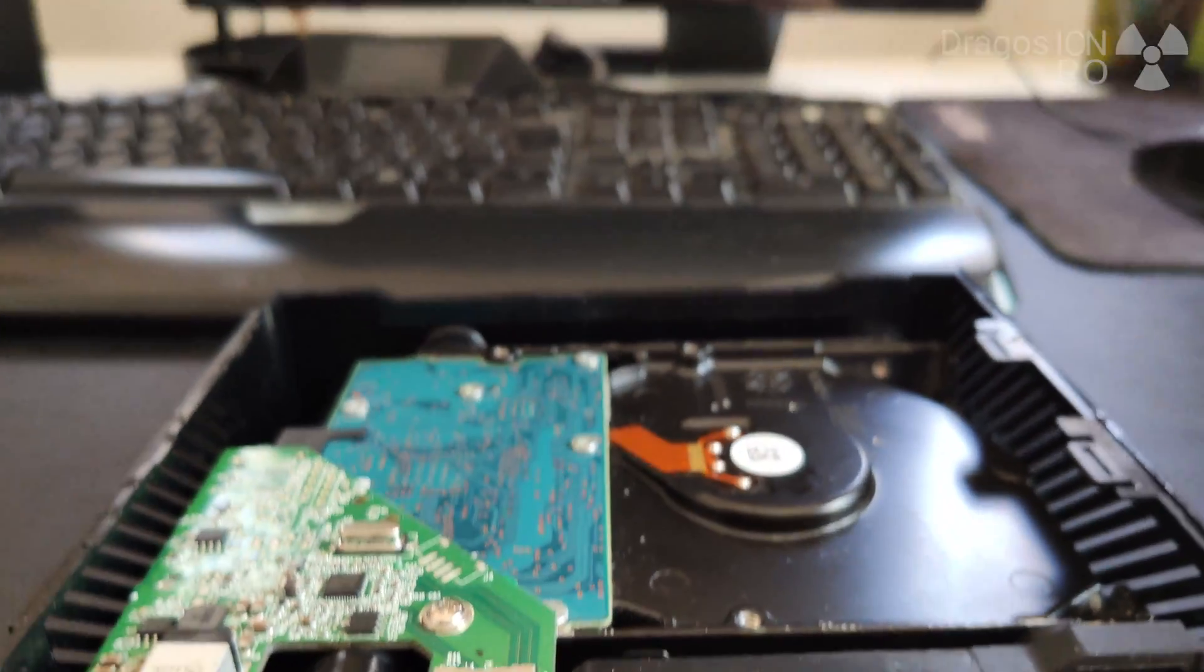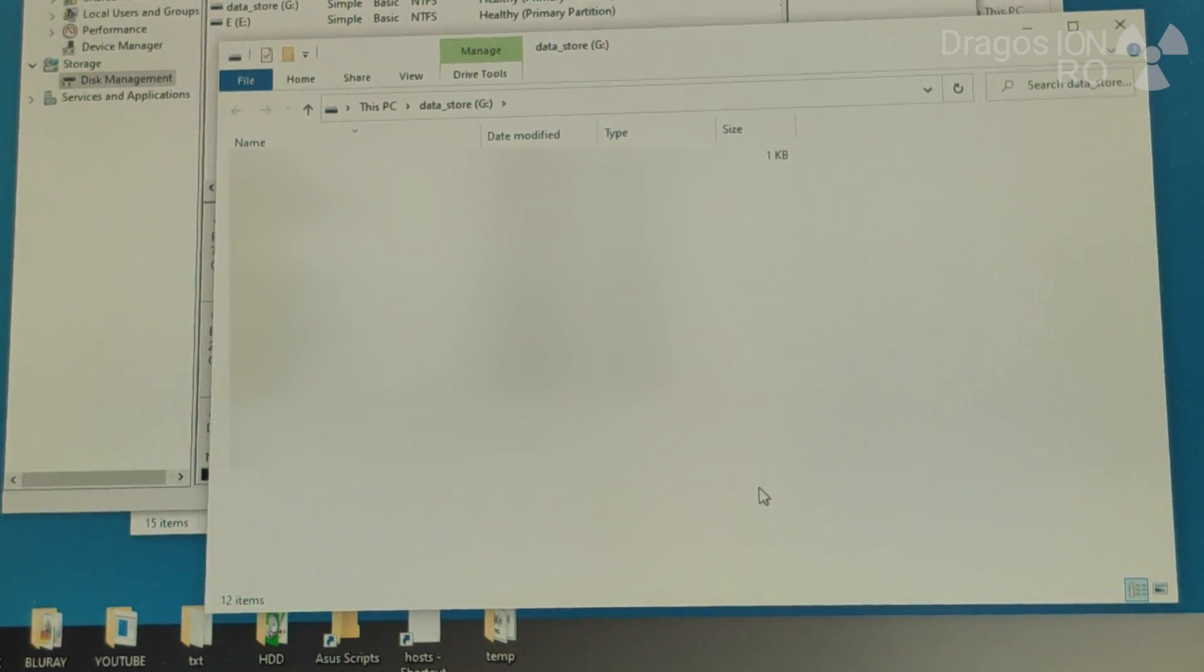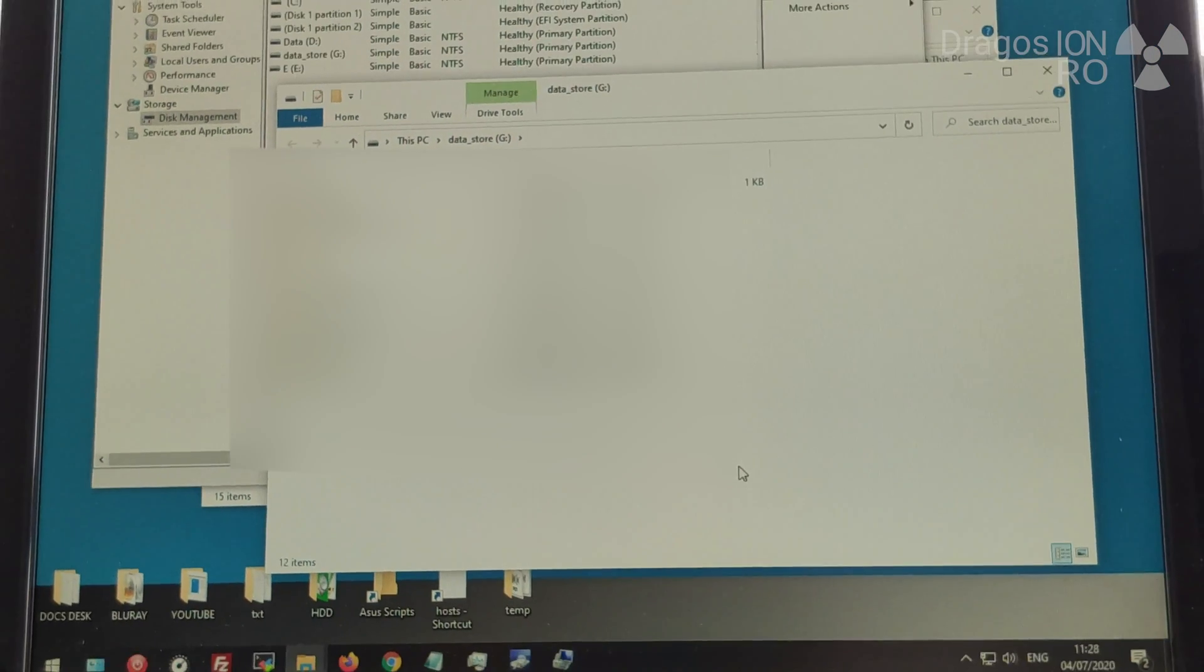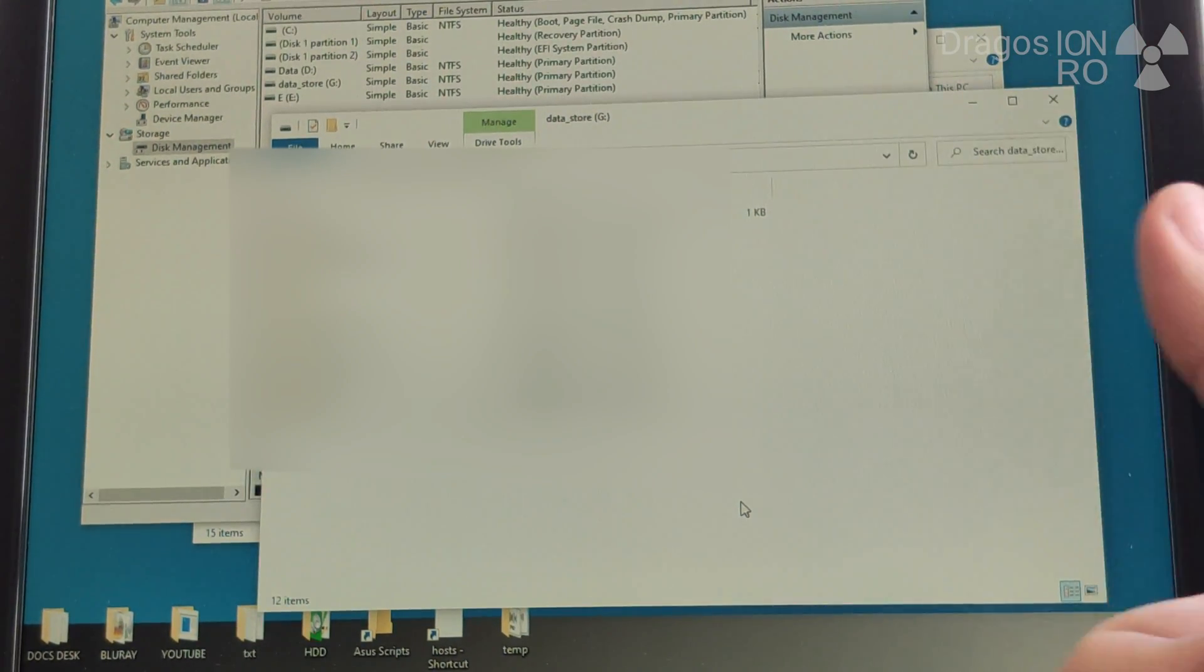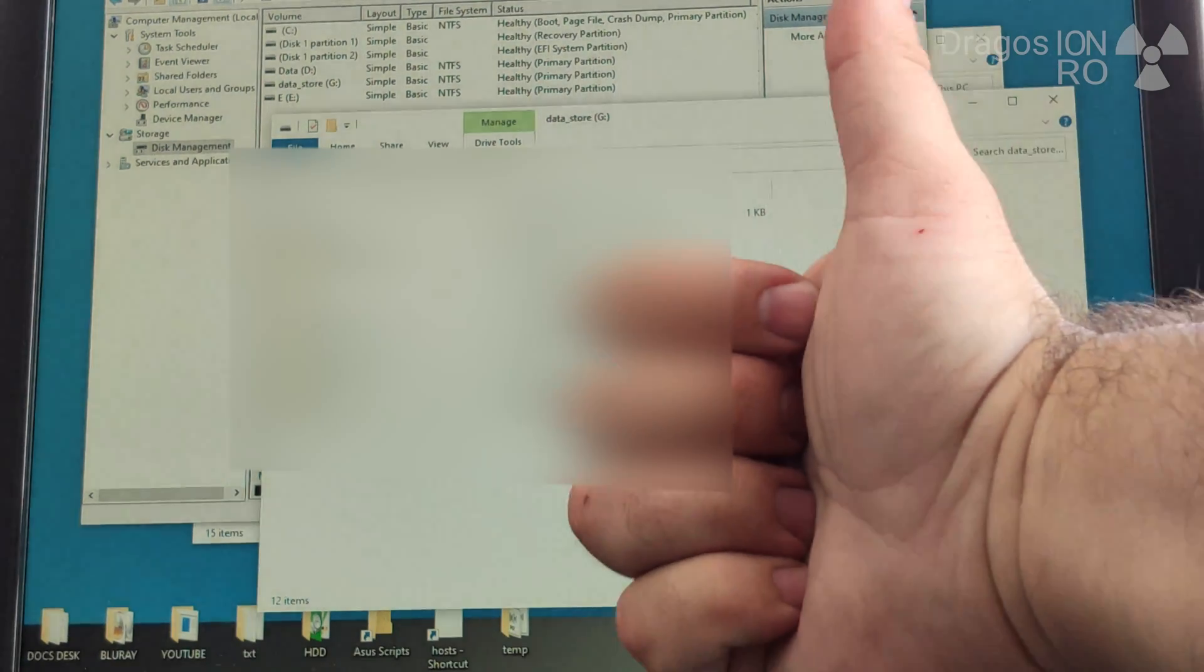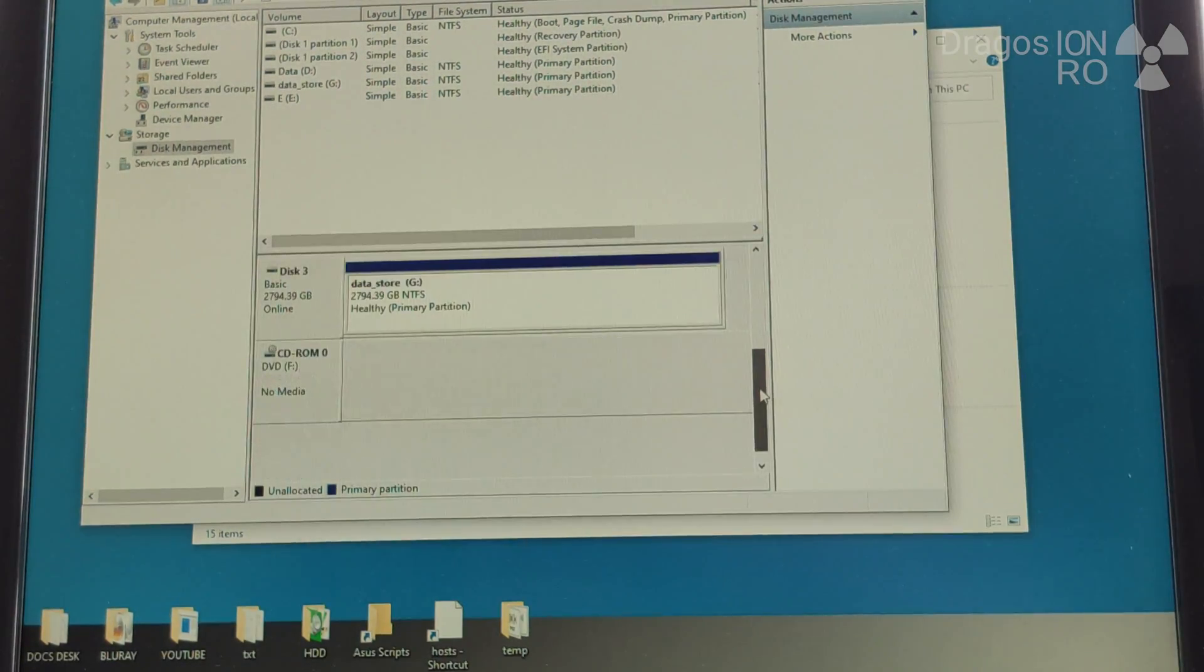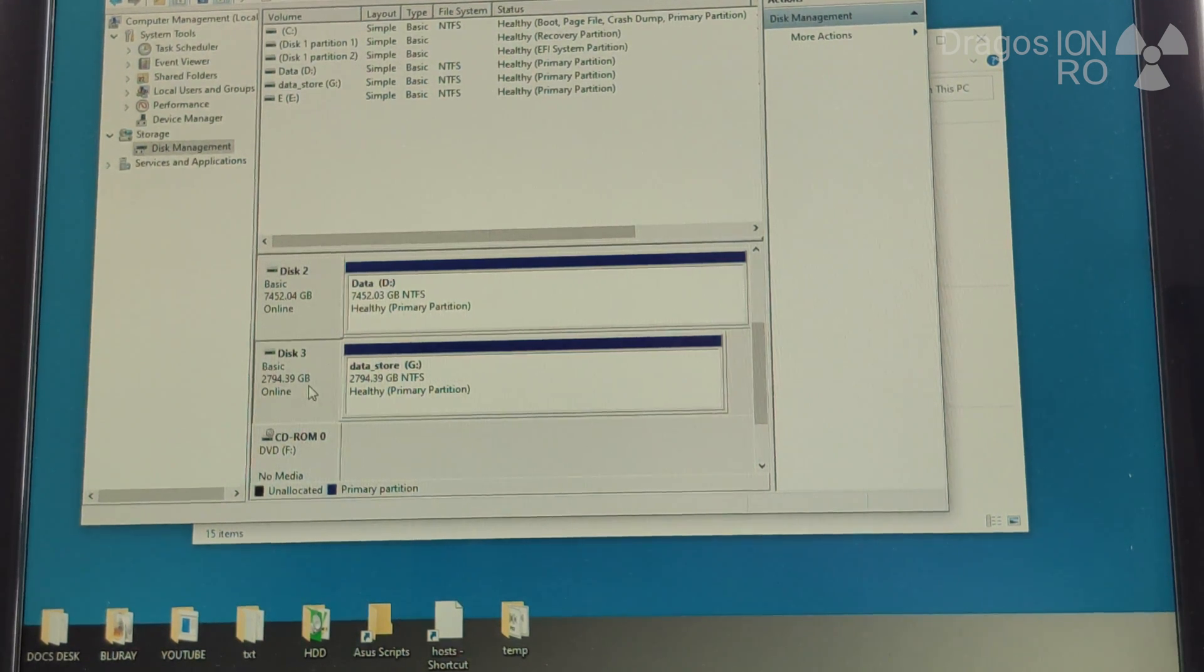Now the hard drive is recognized as normal. Oh yeah! Nice! I was happy to see that it's working and I don't have to get another case for the external drive.